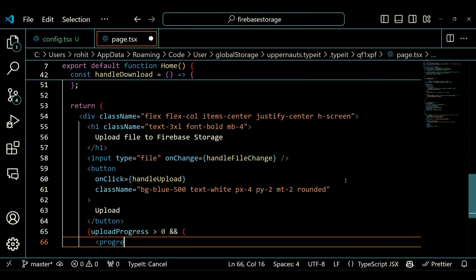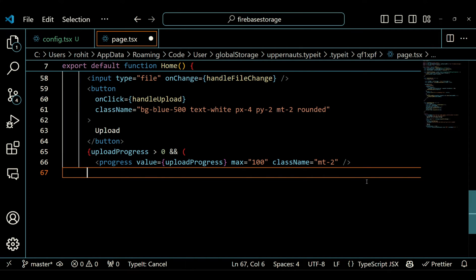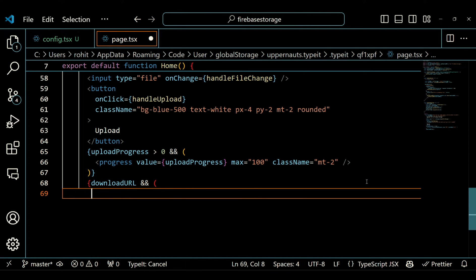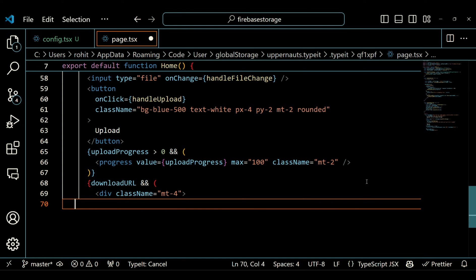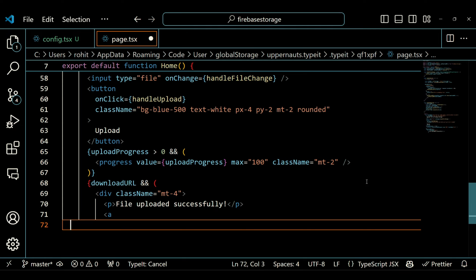This portion is a conditional rendering expression. If the uploadProgress state is greater than 0, i.e. the upload is in progress, it renders a progress element. This is an HTML progress bar that shows the upload progress visually. The value prop is bound to the uploadProgress state and the max prop is set to 100. It also has a top margin. There is another conditional rendering expression: if the downloadURL state is not empty, that is the file has been uploaded successfully, it renders a div with some additional content.